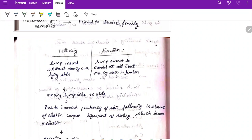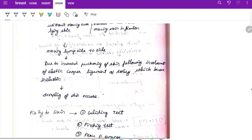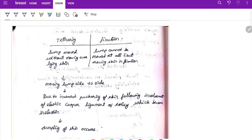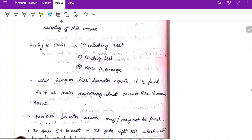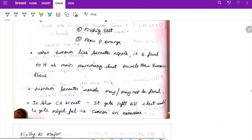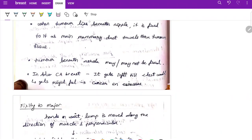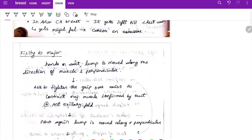Move the lump without moving the overlying skin — side to side. Due to involvement of the elastic Cooper's ligament, which becomes inelastic, there is dimpling of the skin, indicating fixation. When the lump cannot be moved at all without moving the skin, it is fixed. Perform the gliding test, pinching test, and check for peau d'orange. When the tumor lies beneath the nipple, it is fixed to it as the main mammary duct travels through the tumor tissue.